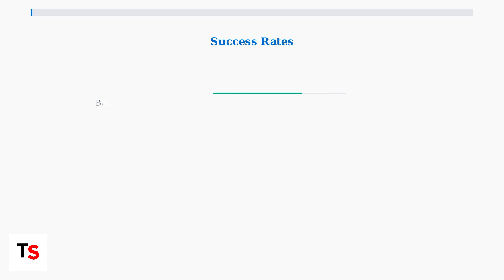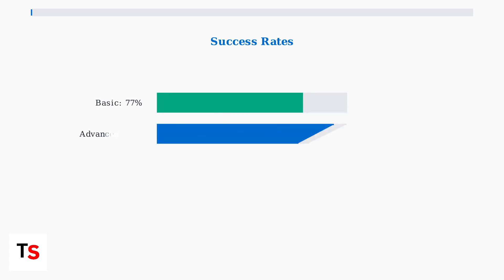These advanced methods show impressive success rates. Basic troubleshooting succeeds 77 percent of the time, while advanced methods increase success to 94 percent. Only 3 percent of cases require hardware replacement.